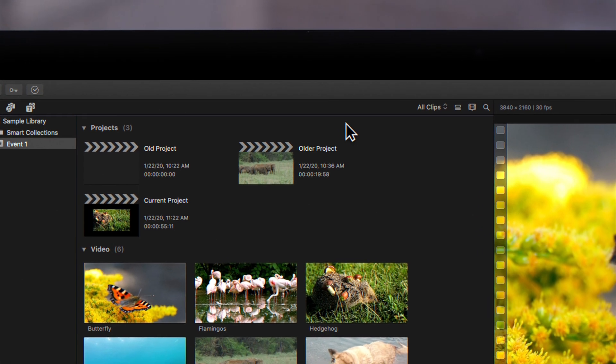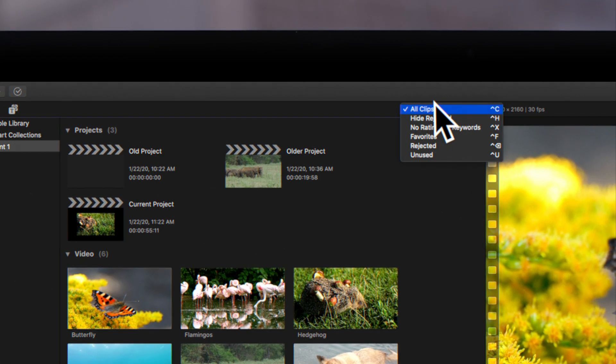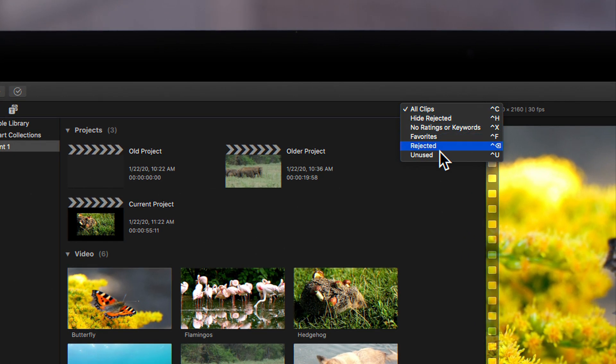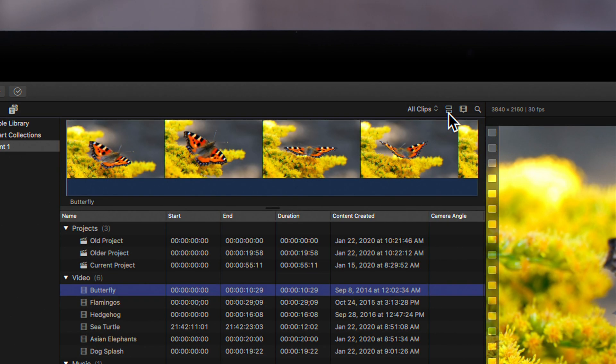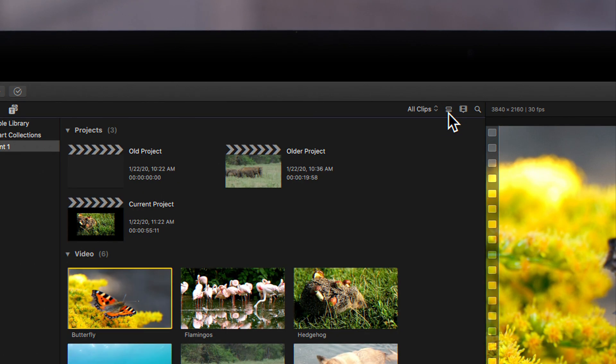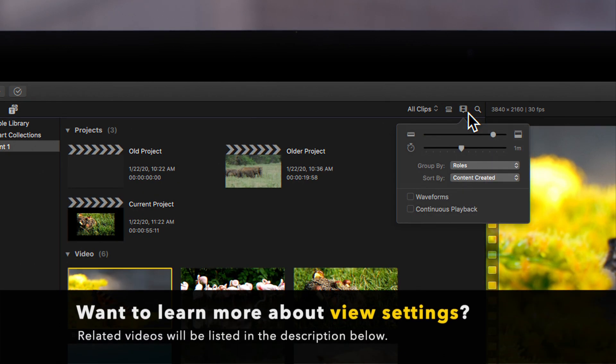If you look in the top right corner, you'll find more view and filter options. We recommend using list view when working with a large number of project and media files. Be sure to check out this video if you want to learn more about different browser view settings.